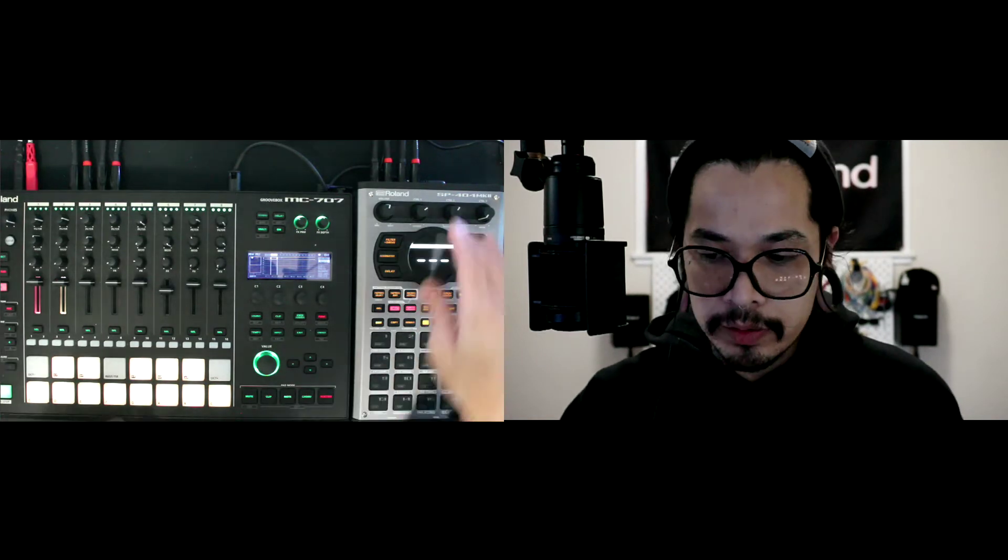This is how to connect the 404 Mark II to the MC-707. How I have it connected right now is the send and return going into the Mark II, so the send is going to the input and then the return is going to the output of the Mark II. I also have a MIDI out TRS to the MIDI in on the 707.